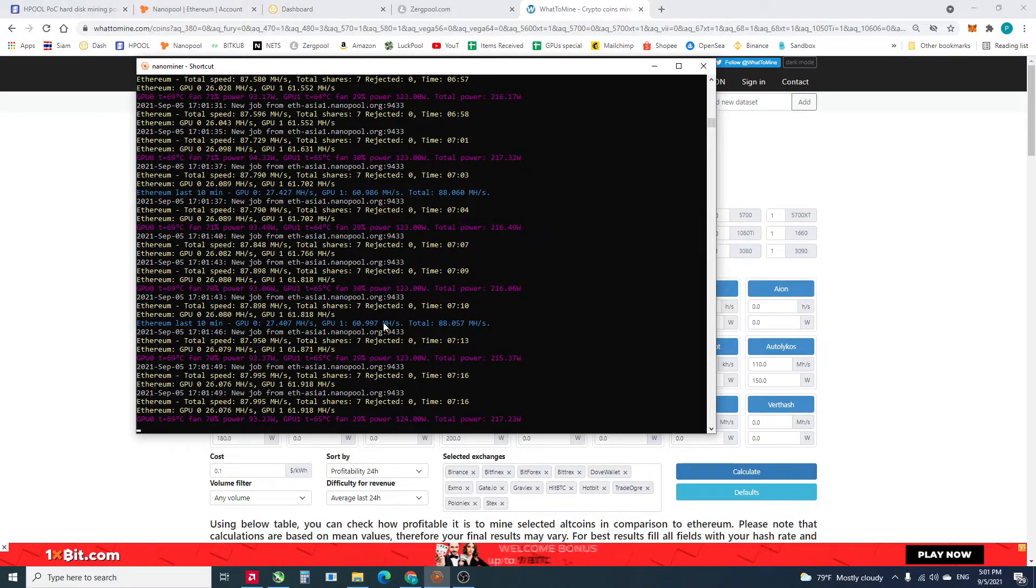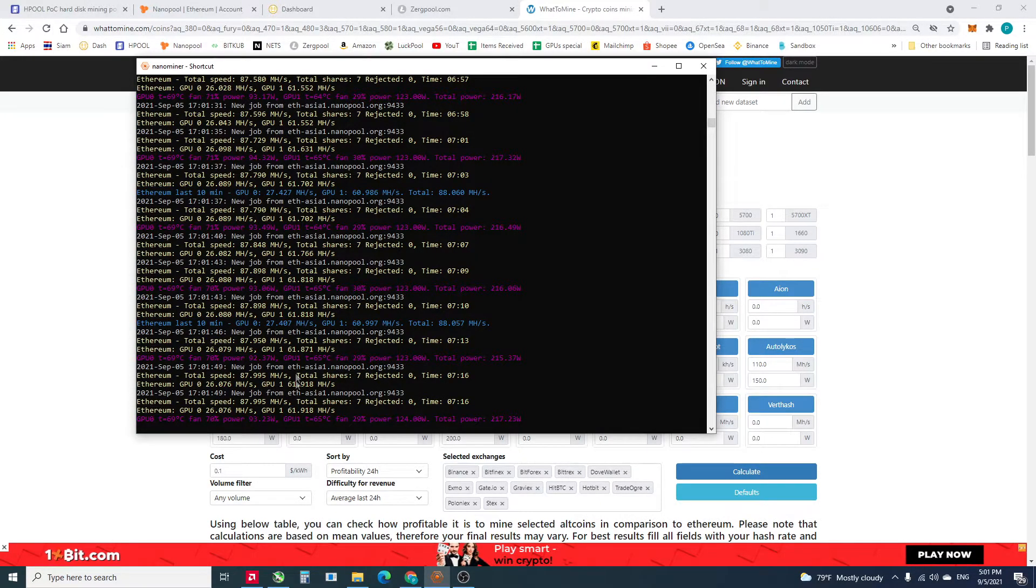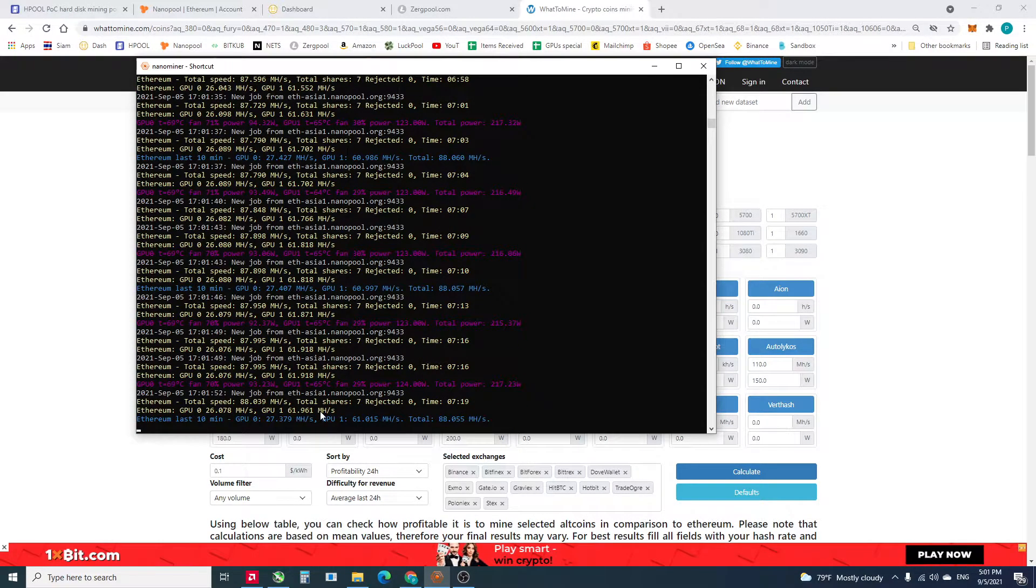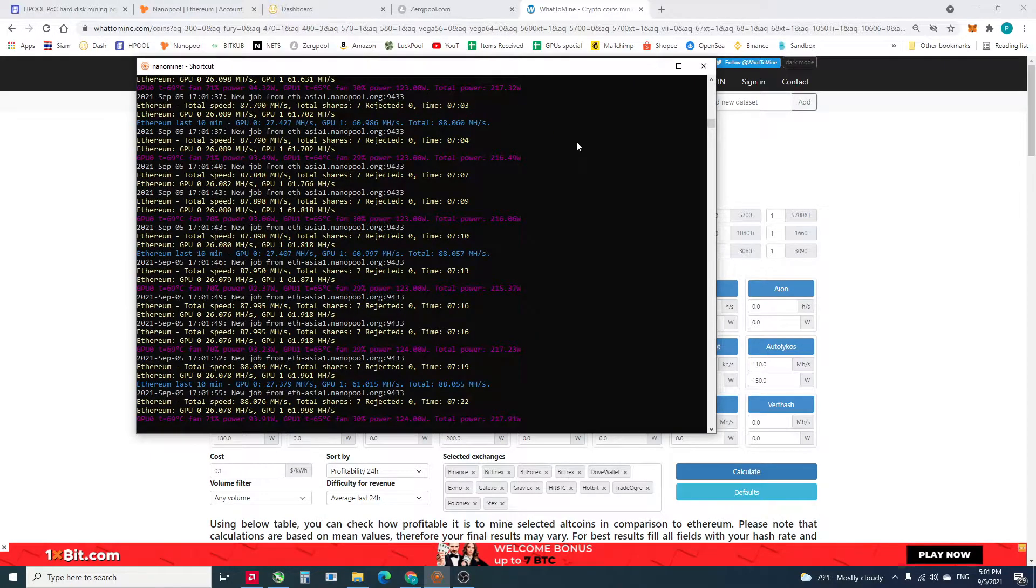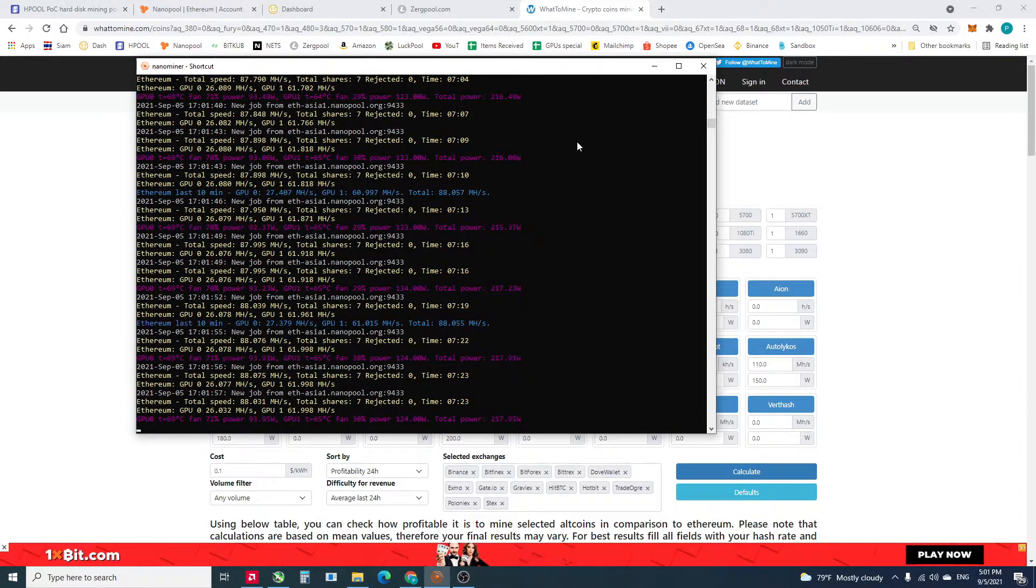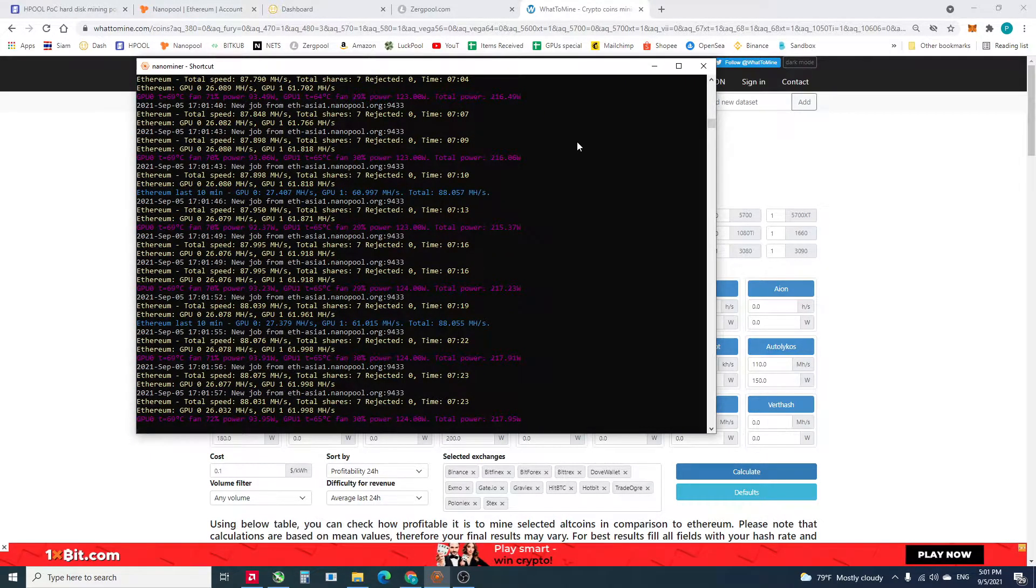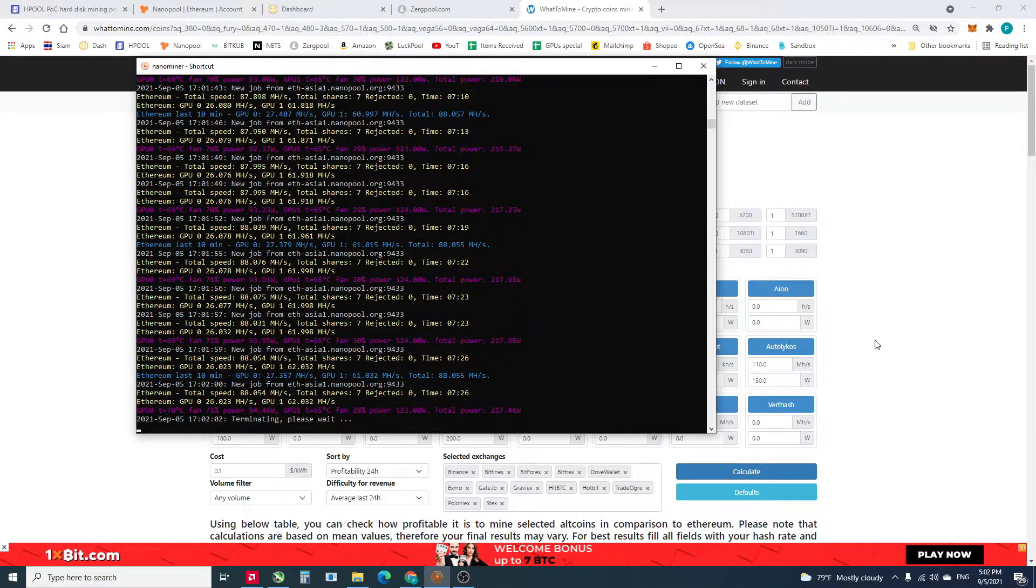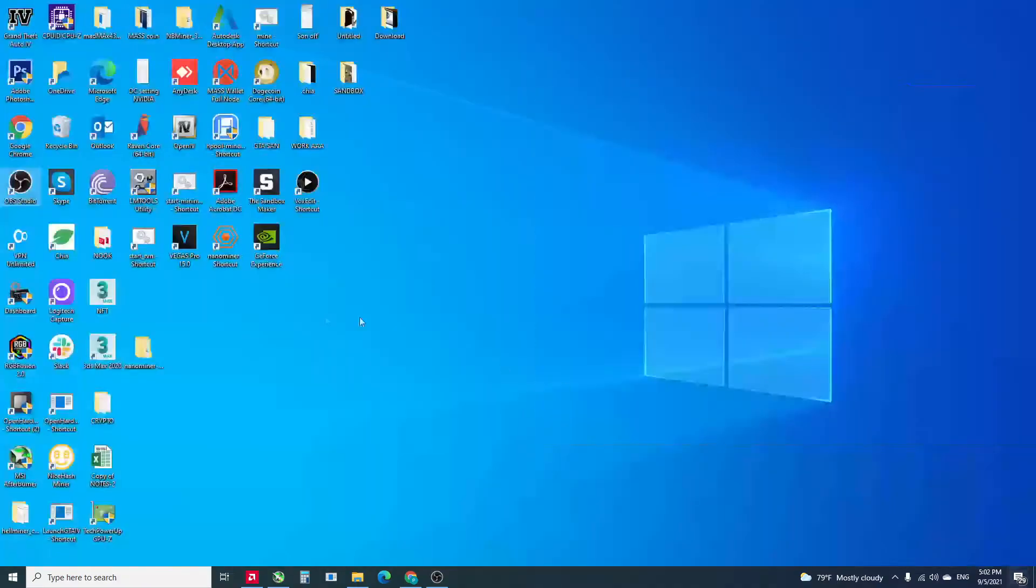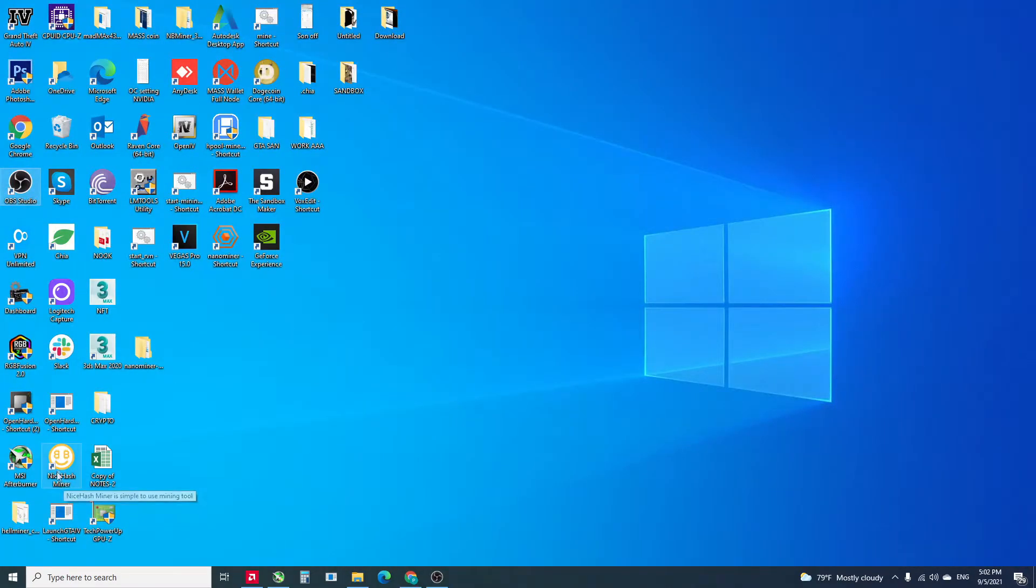We've got like 61.9 or 62 for the 6800. Let's take a look at the NiceHash miner.